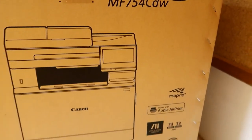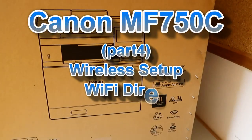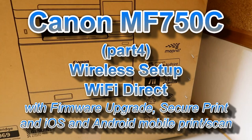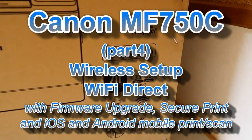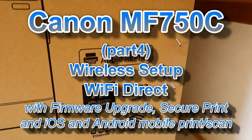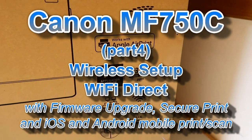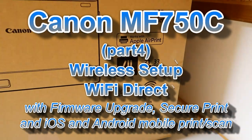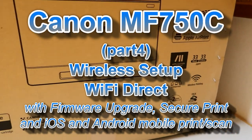Hello! In this video I will connect the Canon MF750C and print from a smart device.